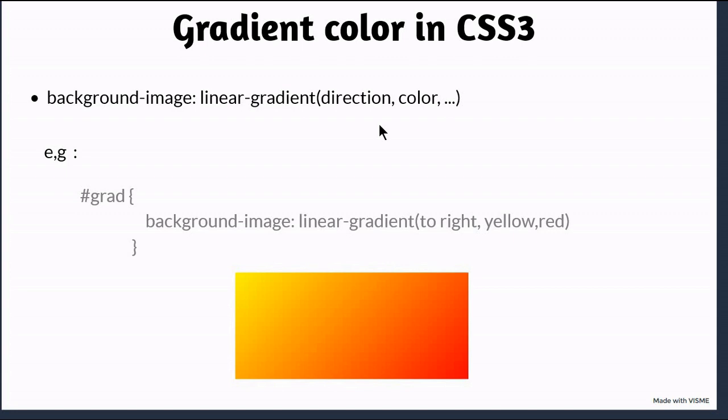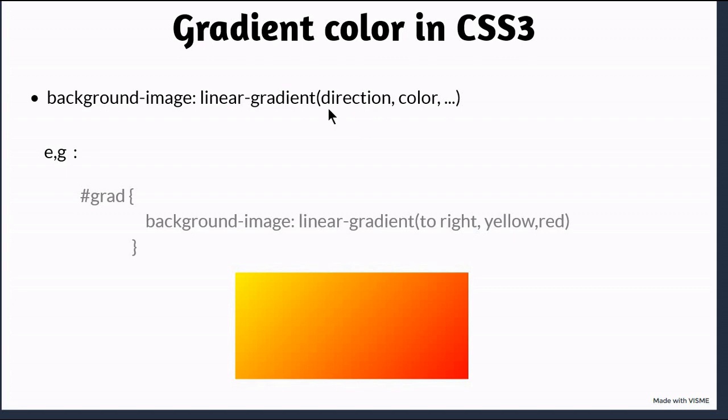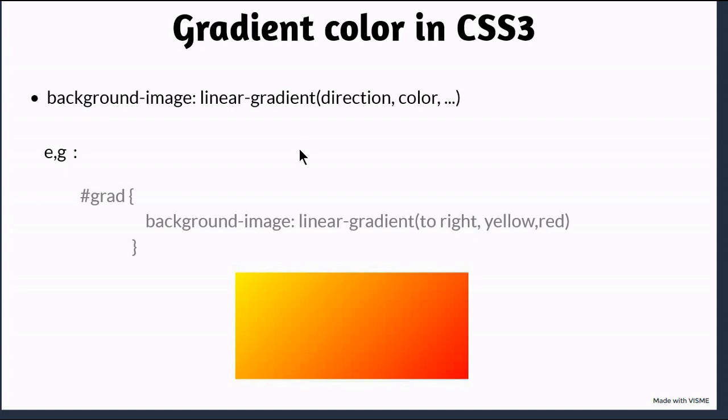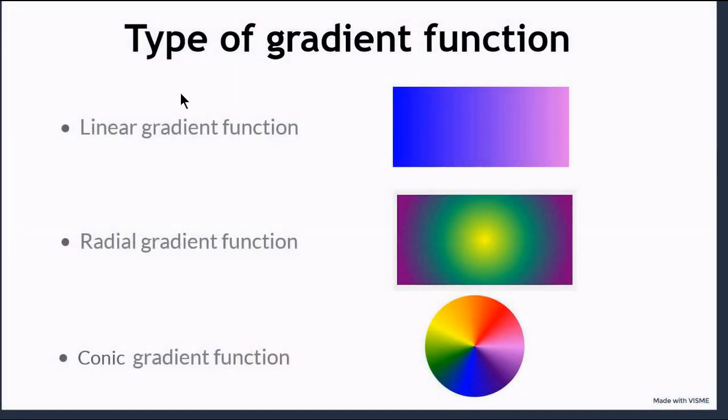Let's understand how to create a gradient color in CSS3. You can use the background-image property and linear-gradient function. That linear-gradient function has two parameters: one is direction and color. You can have multiple colors and you have multiple choices for direction: to top, to bottom, to left, to right.